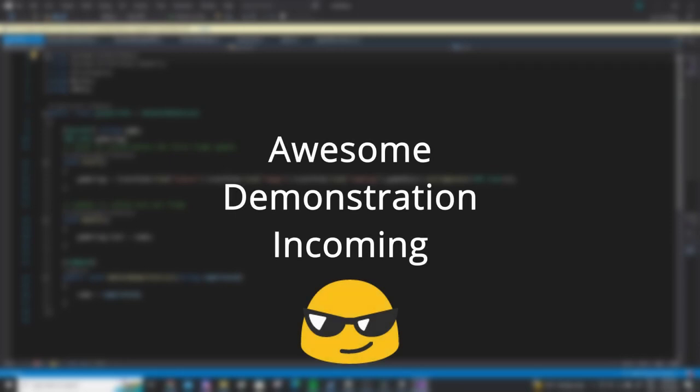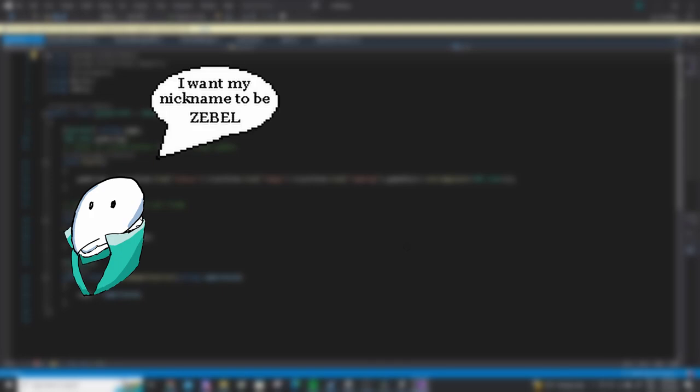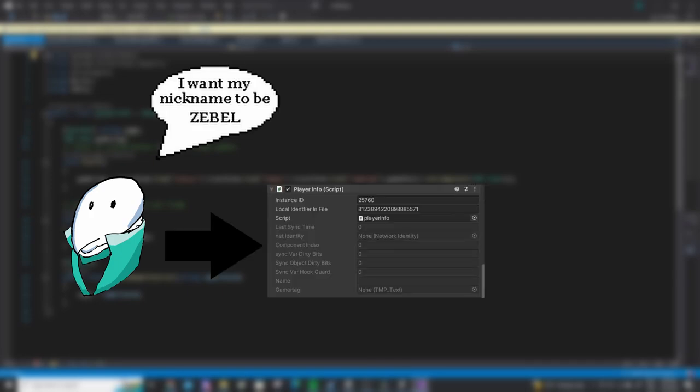First of all, we're gonna need to get the player's choice of nickname before they join the server, and we're going to save it to a script, which is a component called player info in my game.